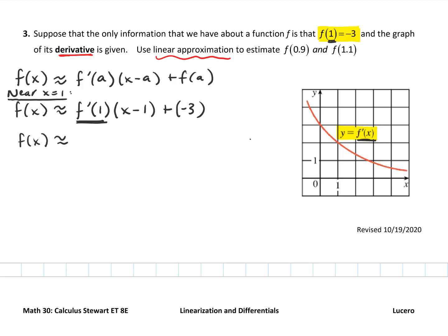If I want to know what f prime of 1 is, it's even easier. I just say: what is f prime of 1? I go to 1 on the graph, and I notice that f prime of 1, right here, is equal to 2.